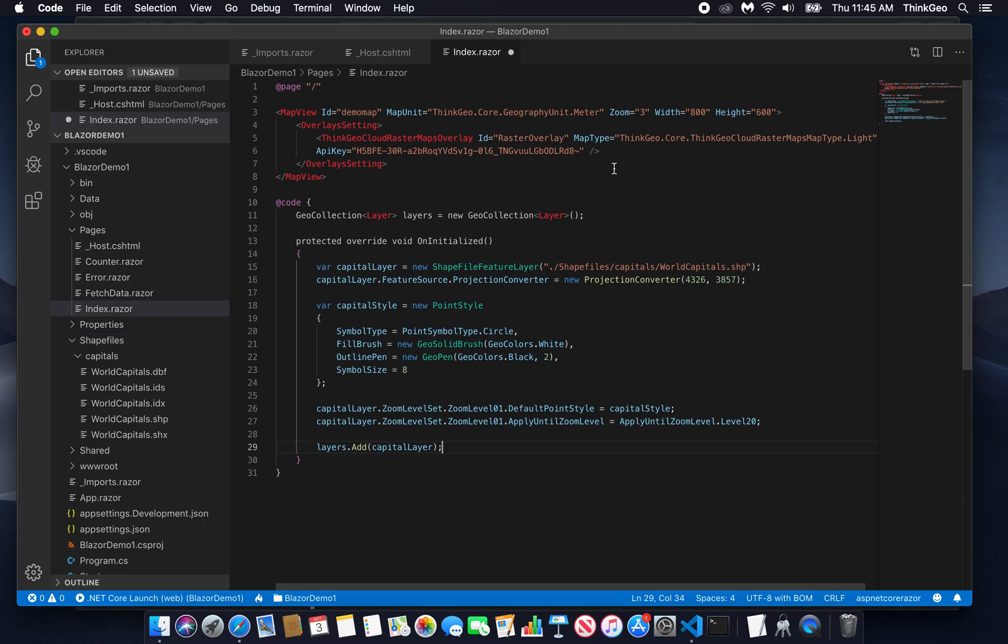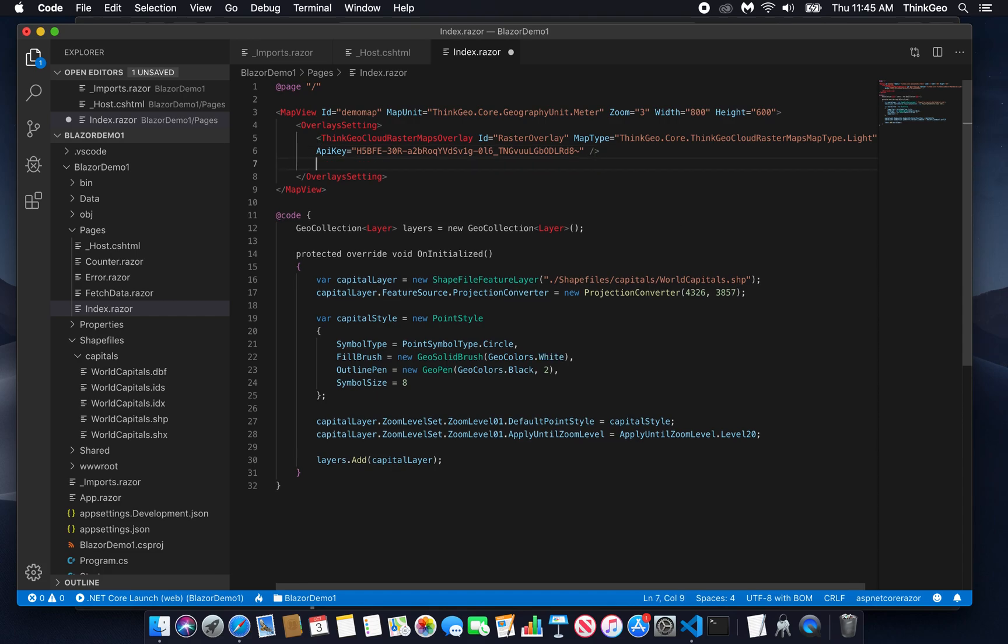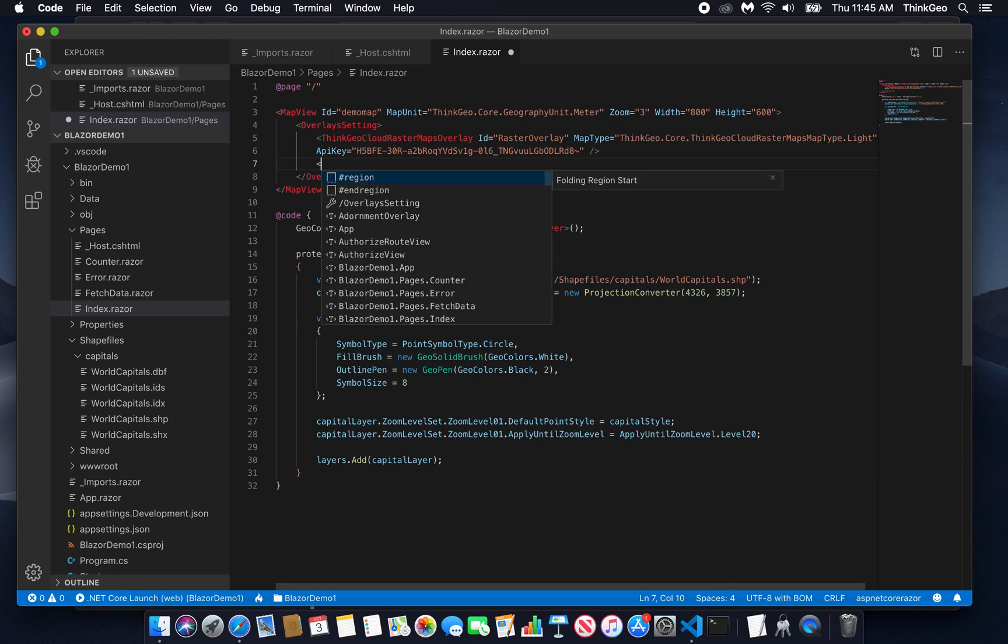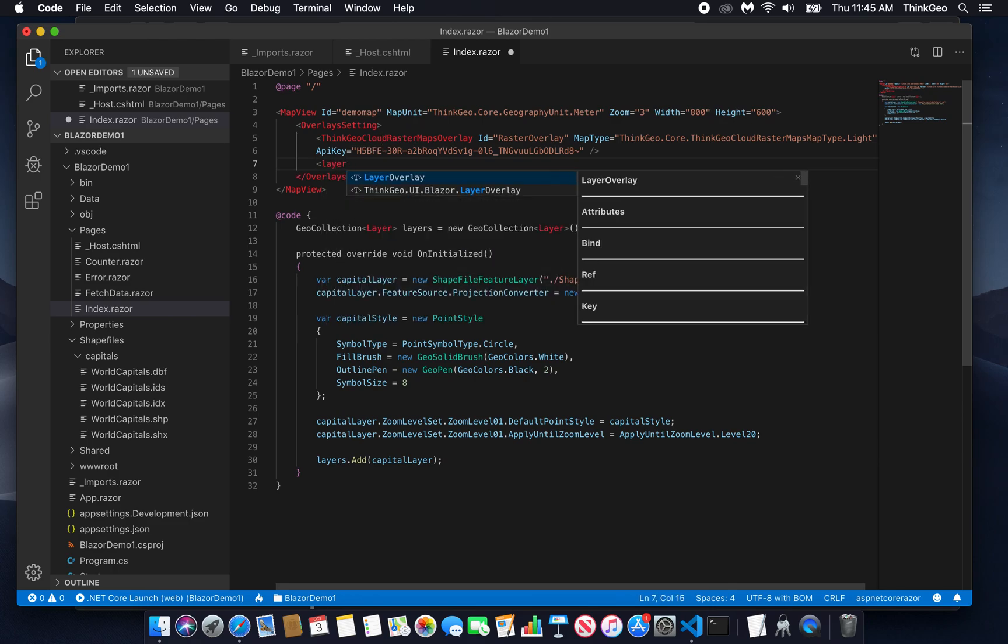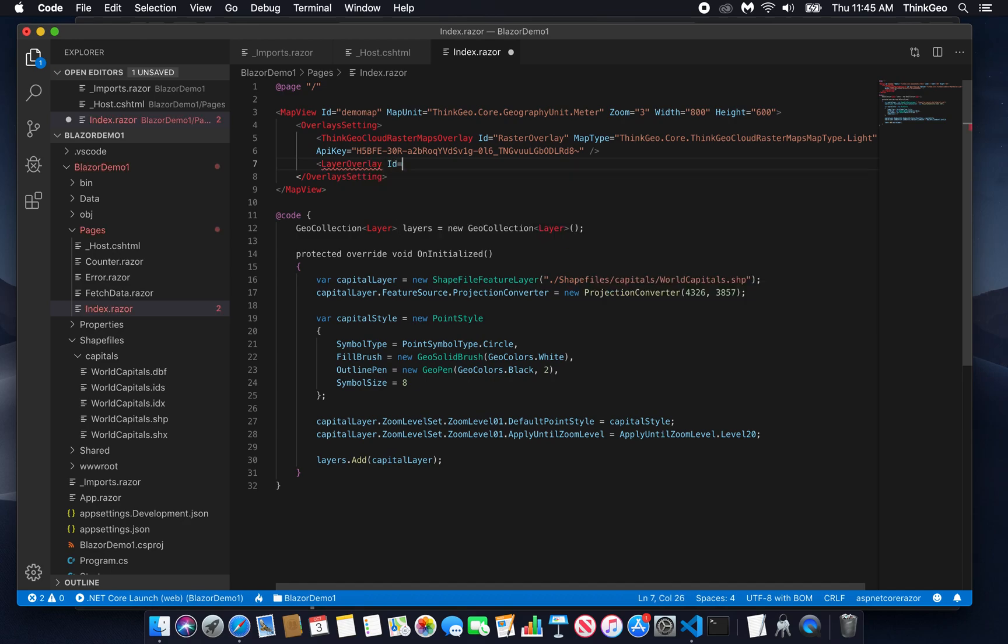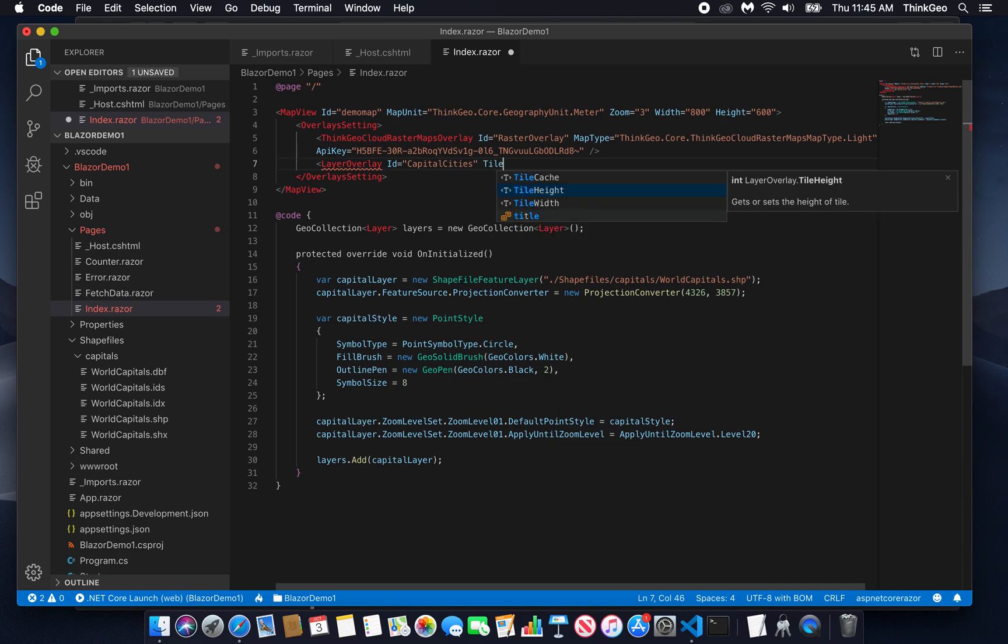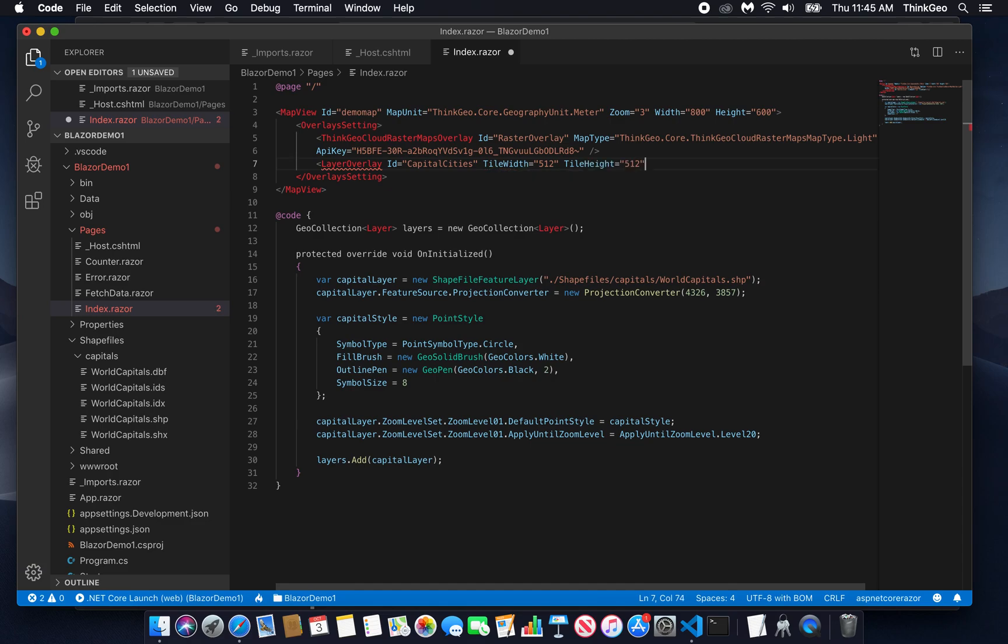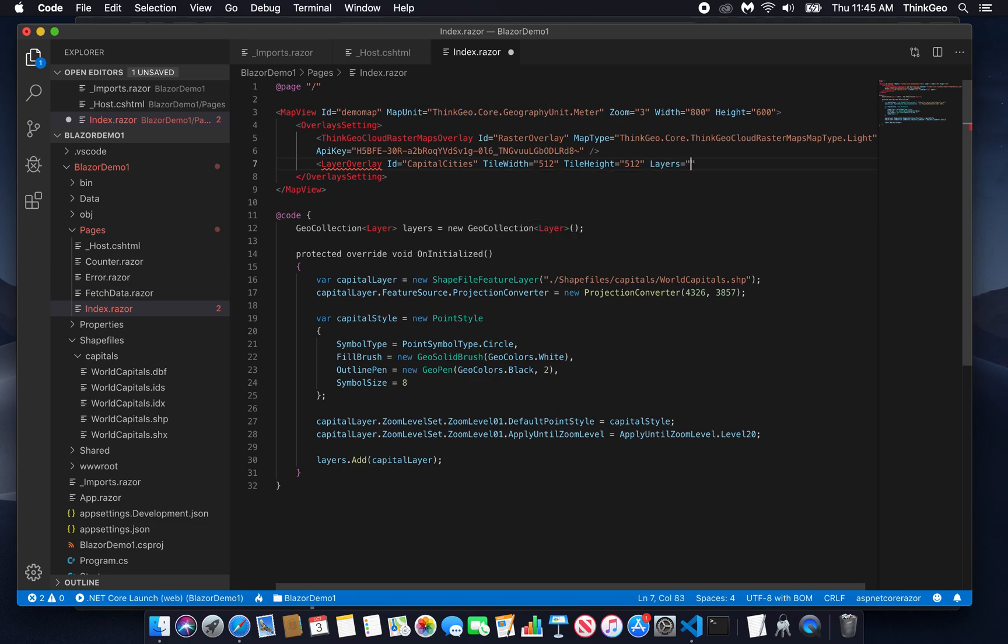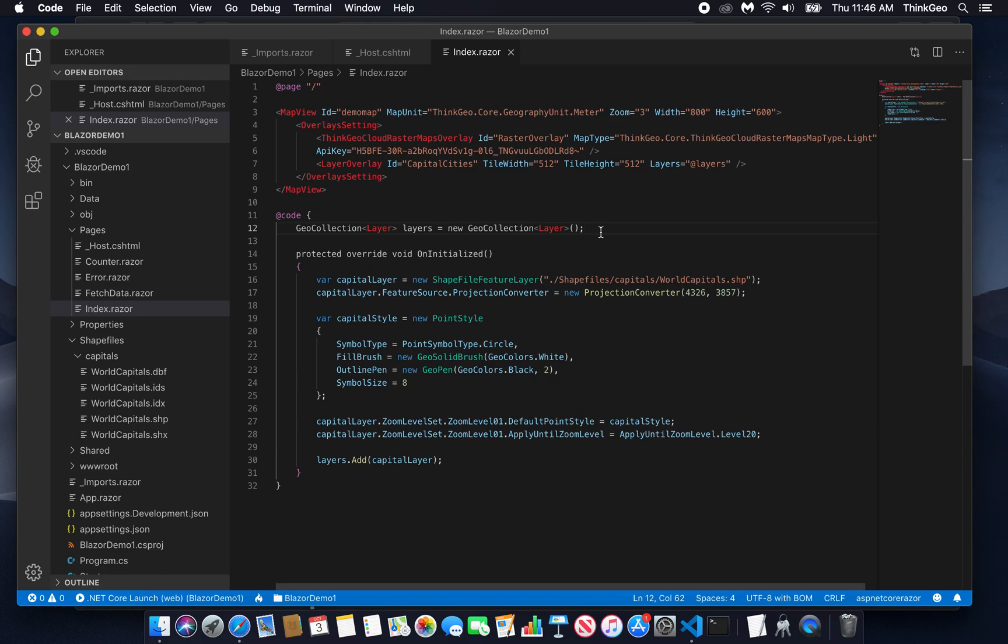Well, we can add the layer to the map really easily by just coming up here to the Blazor component. In our overlays setting group, underneath the ThinkGeo Cloud Raster Maps overlay that we added before, we're going to add a new layer overlay. We're going to give it the ID of capital city, so we can refer to it by name later if we need to. We'll set the tile width and height to 512 pixels. That's the size of the actual raster tile that will be rendered to the client side. And finally, we're going to bind layers to our layers geo collection that we set up in our C-sharp code right here.